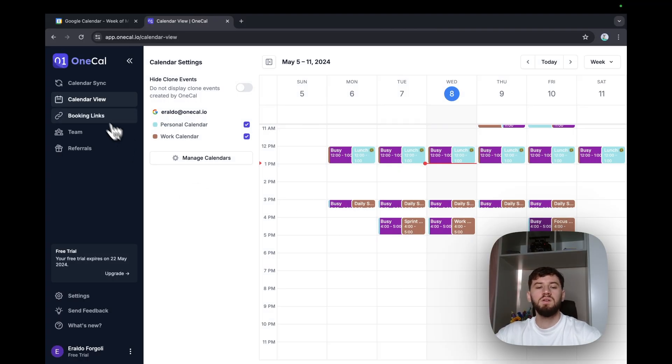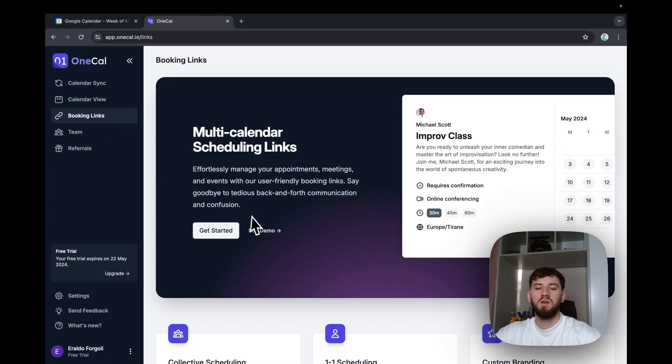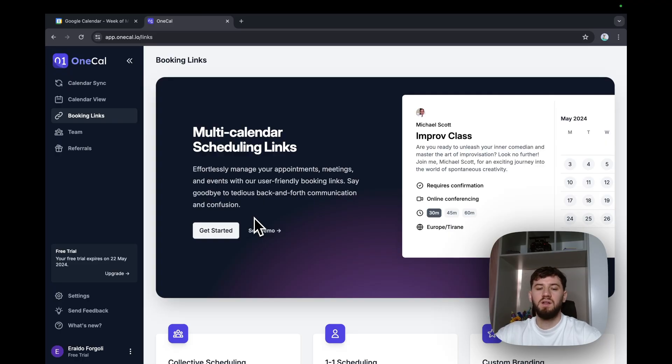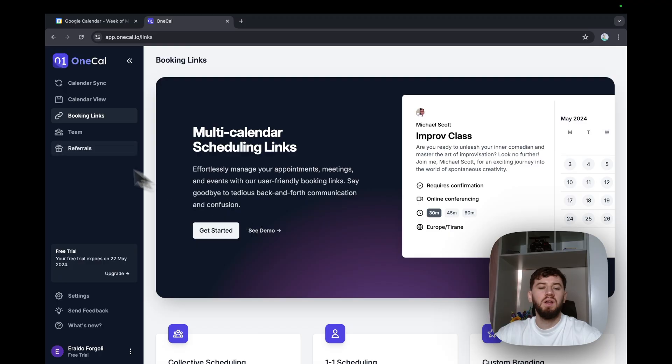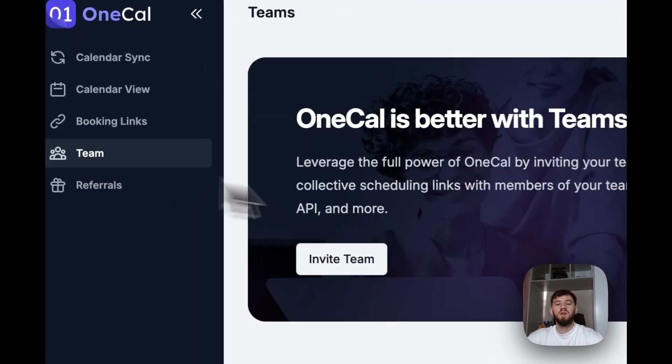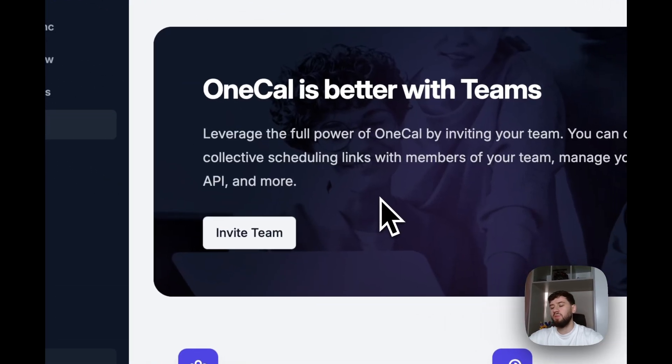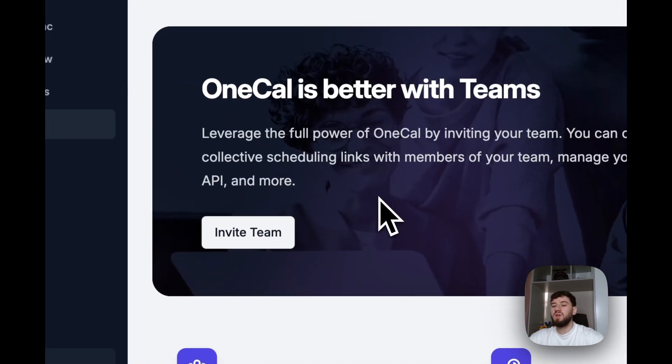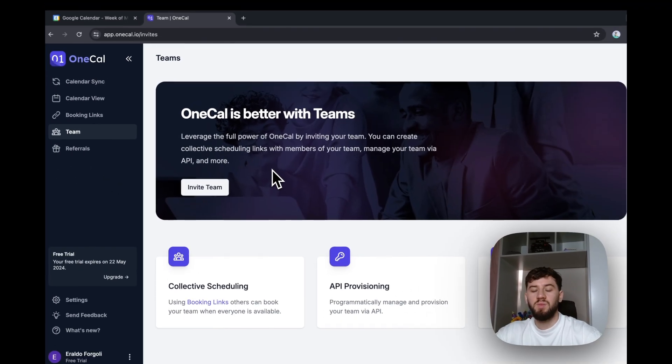OneCal also offers a scheduling links feature, like Calendly, that allows you to share your availability via a URL. And also, you can invite, pay for your team, create group scheduling, and much more.